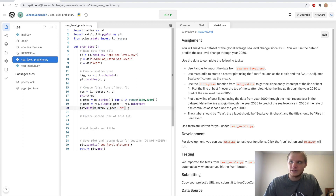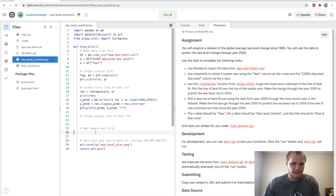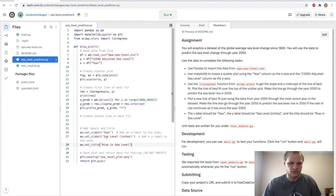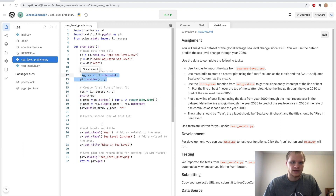I'm just going to bring this stuff down to add labels and titles, because this part's pretty easy. We just set xlabel, set ylabel, and set title. And then I should be able to run it and see this line of best fit and our scatterplot.